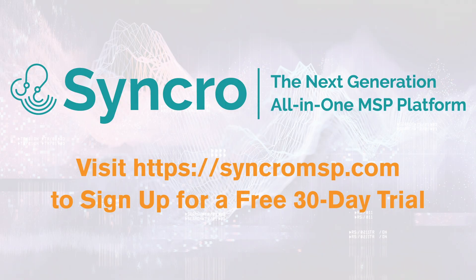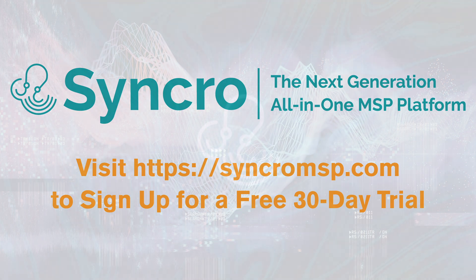Take your MSP to the next level with Synchro. Visit SynchroMSP.com to learn more and get a fully functional 30-day free trial.